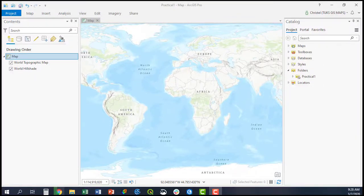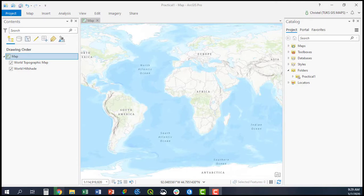ArcPro is slightly different to ArcMap, however, it offers a much more streamlined product to use when conducting GIS analyses.